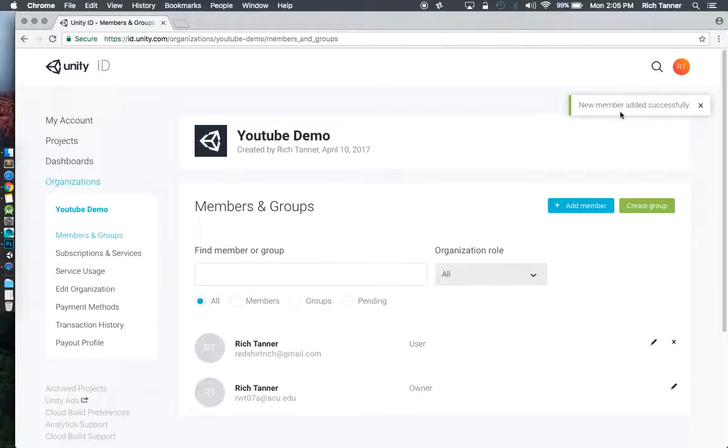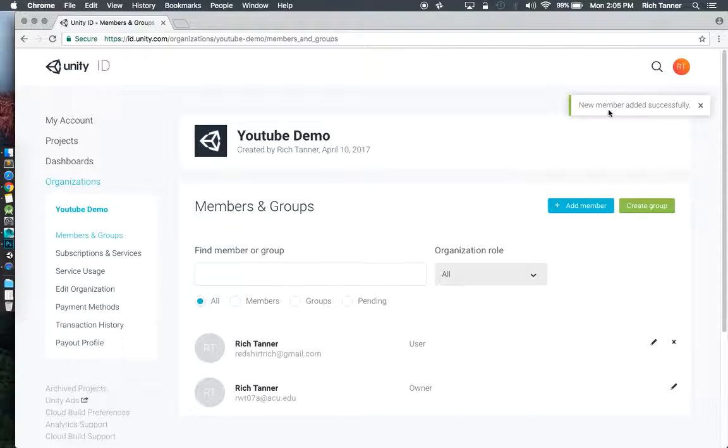Right up here, you see new member added successfully. And that'll happen if the email address that you typed in is in fact a registered unity user. Otherwise this box will show up and say, the person you invited is not a unity user. Go make sure they get on board.